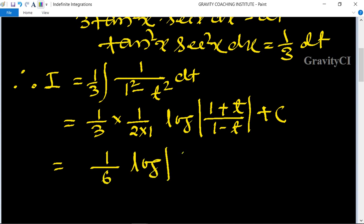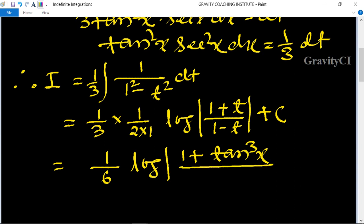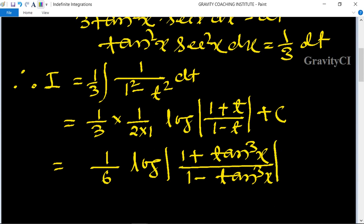So this is equal to 1 upon 6 log, and substituting back the value of t which is tan³x: the answer is 1 upon 6 log of 1 plus tan³x upon 1 minus tan³x plus C.